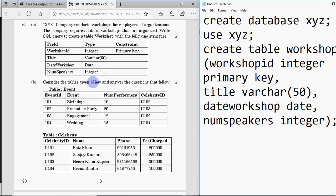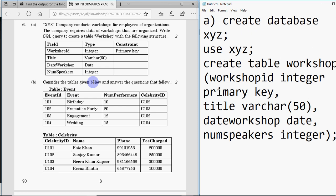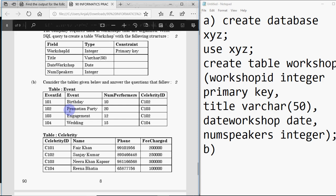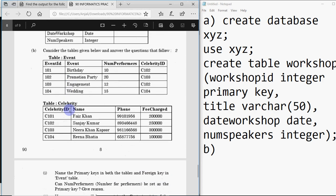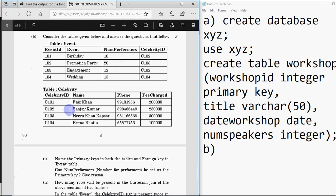Now in part B, there are two tables: 'event' and 'celebrity'. The event table has information about events, and the celebrity table has celebrity ID, name, phone, and fee charged. The question asks to name the primary keys in both tables and the foreign key in the event table, and whether 'num_performers' can be set as the primary key — give reason.